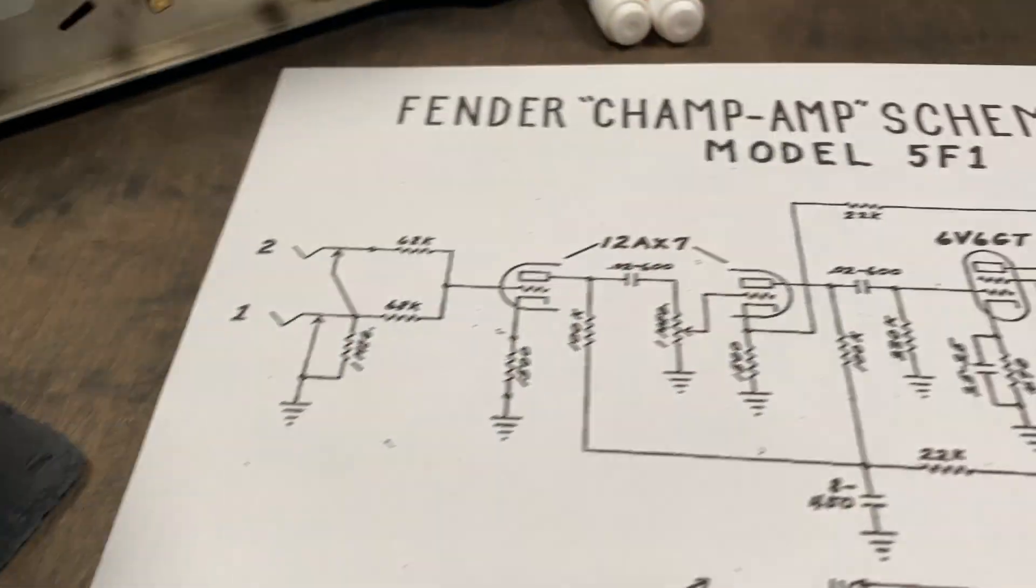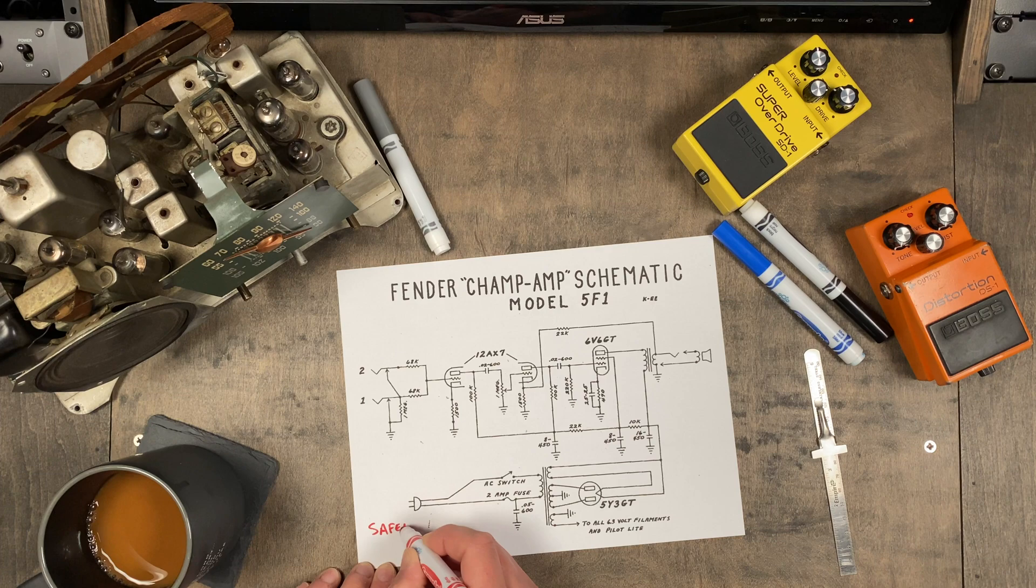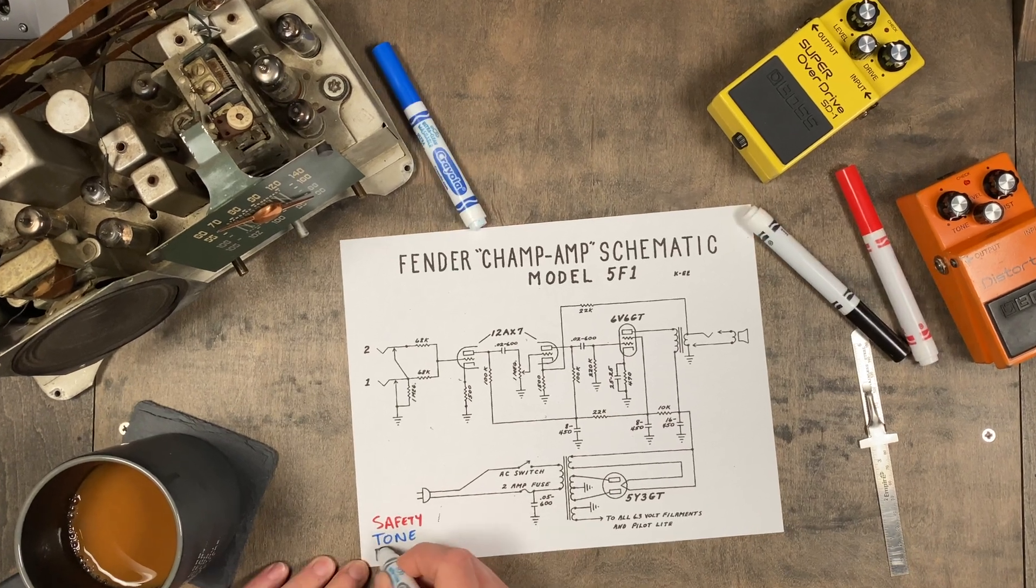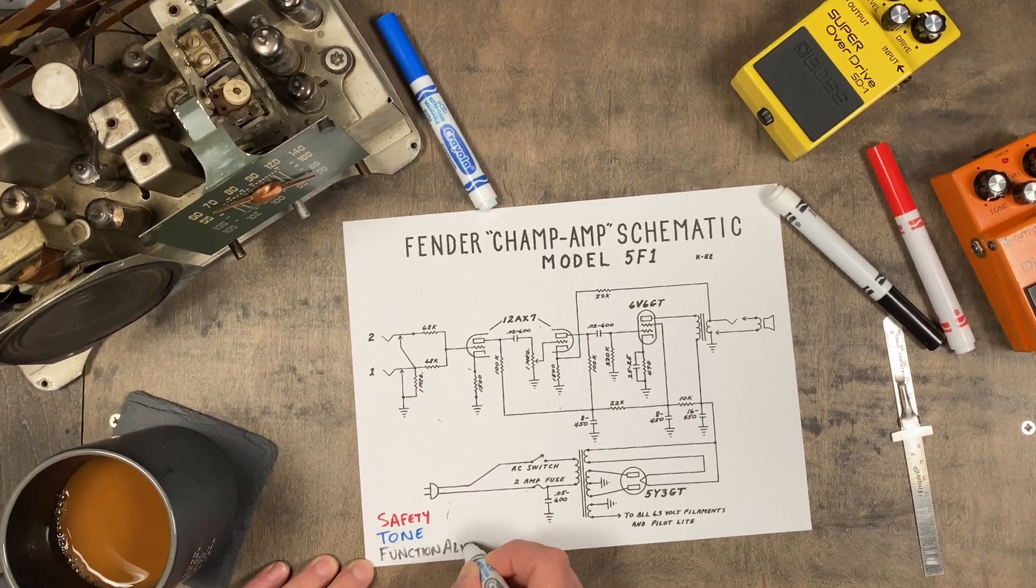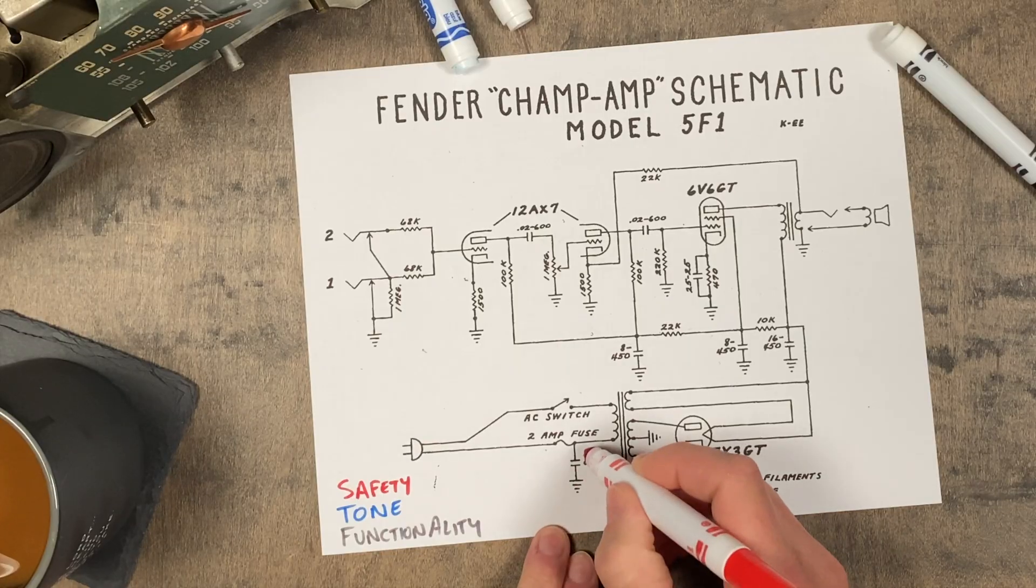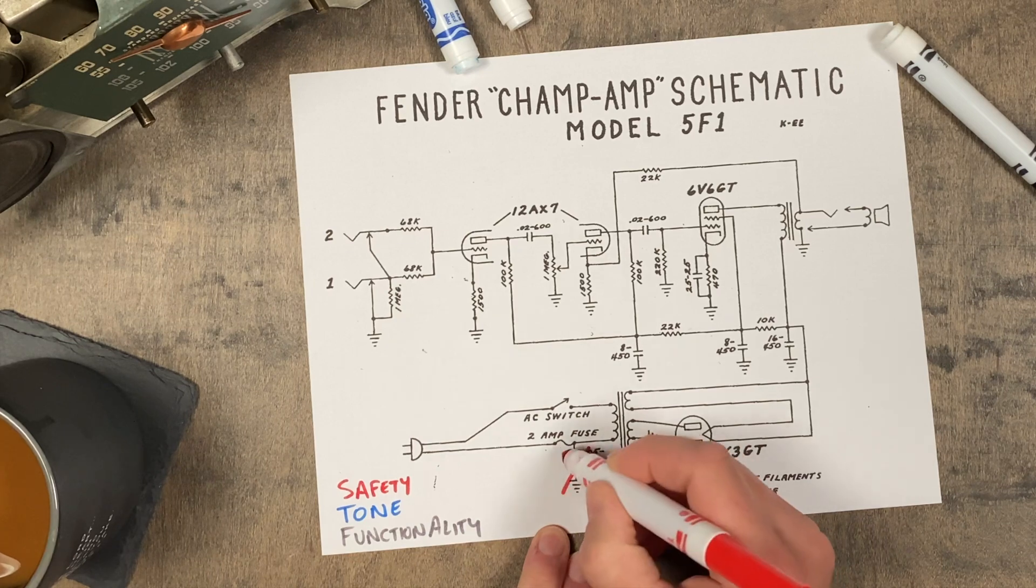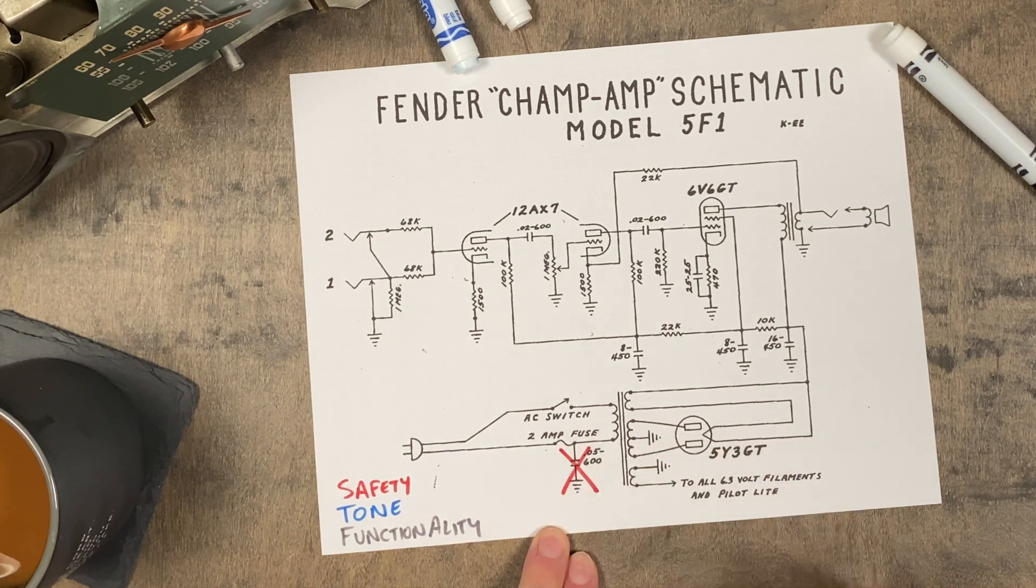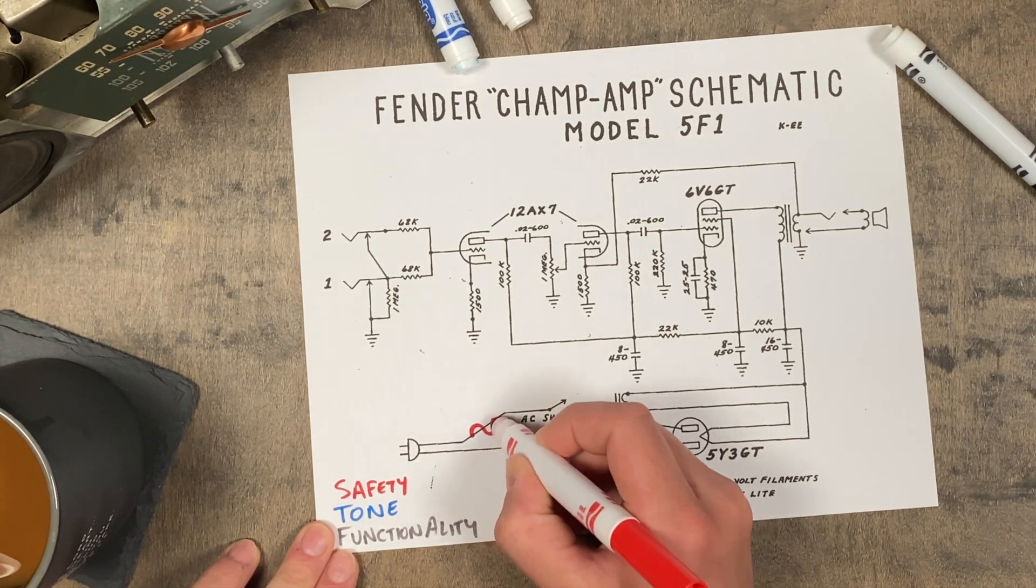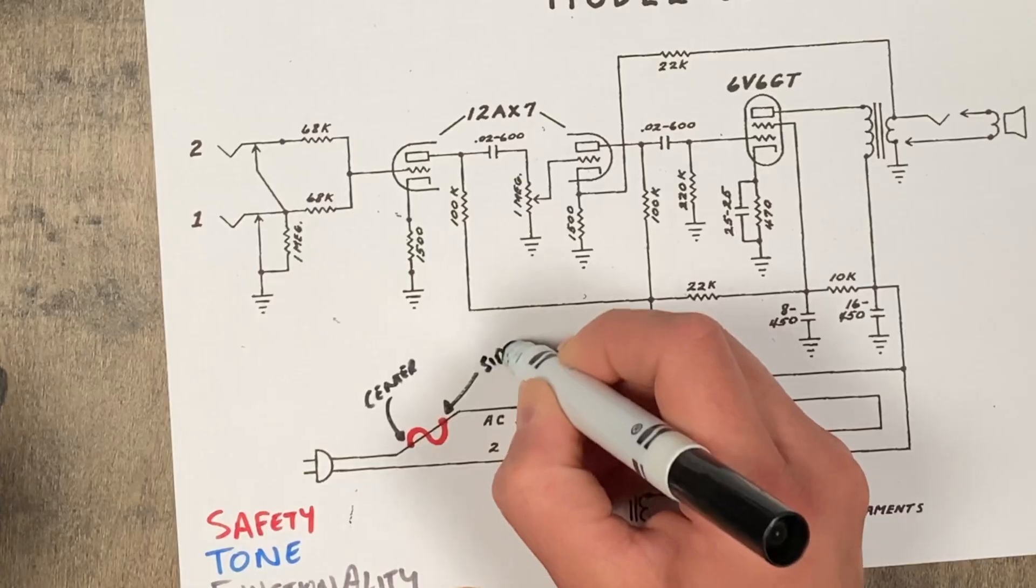I'm making some modifications to the circuit for safety, tone, and functionality. First I'm modifying the power input circuit to a more modern standard which includes taking out the death capacitor and adjusting the fuse placement.